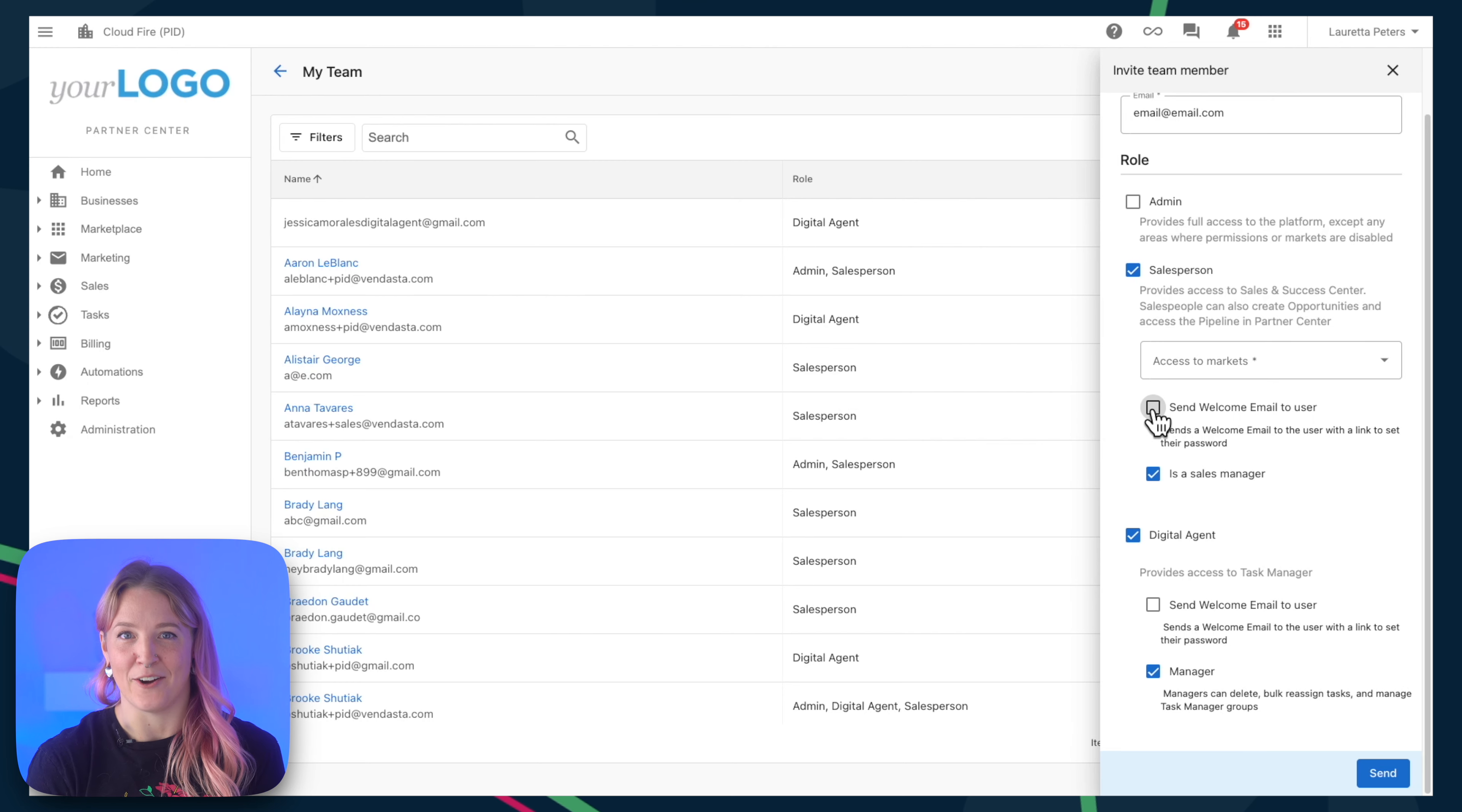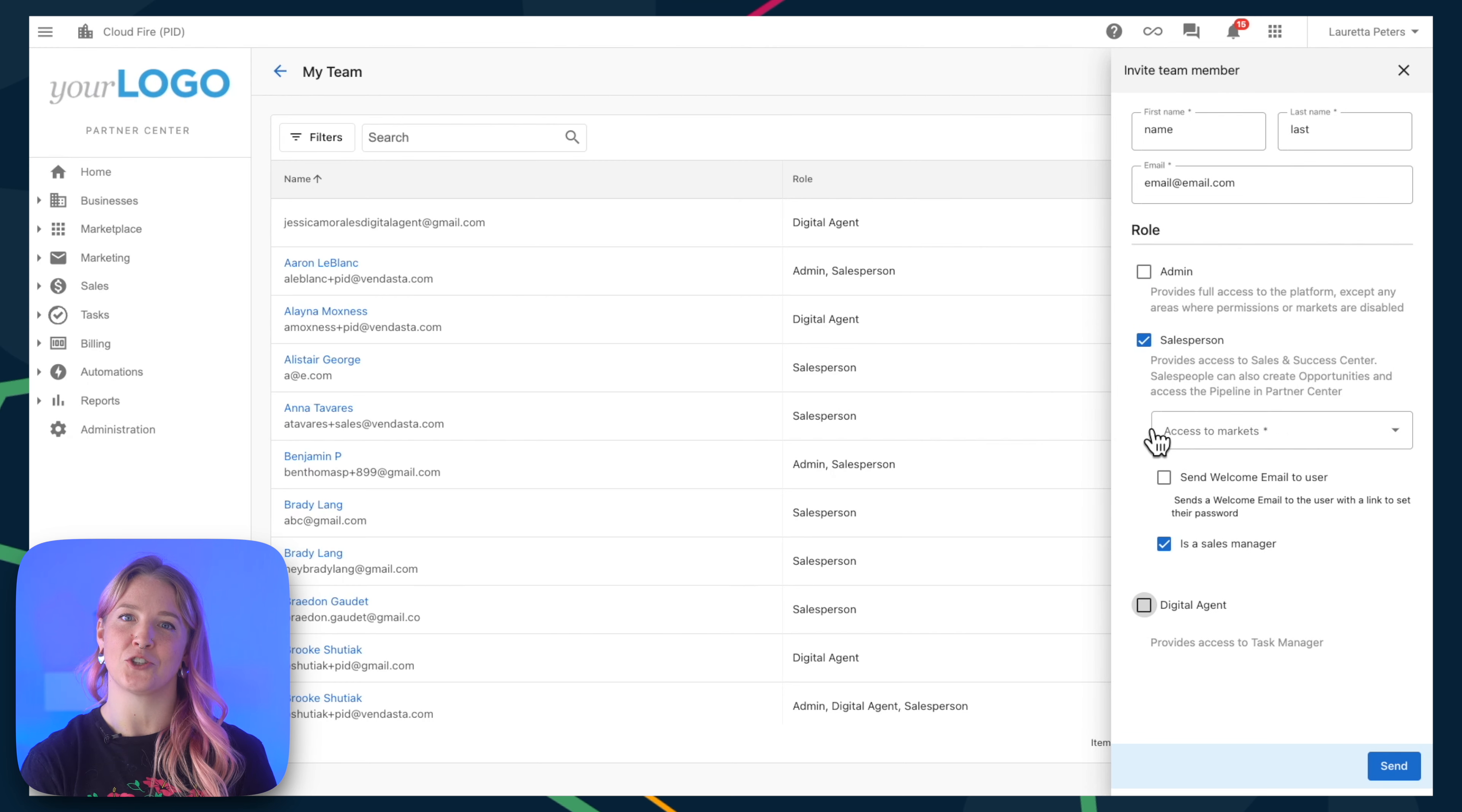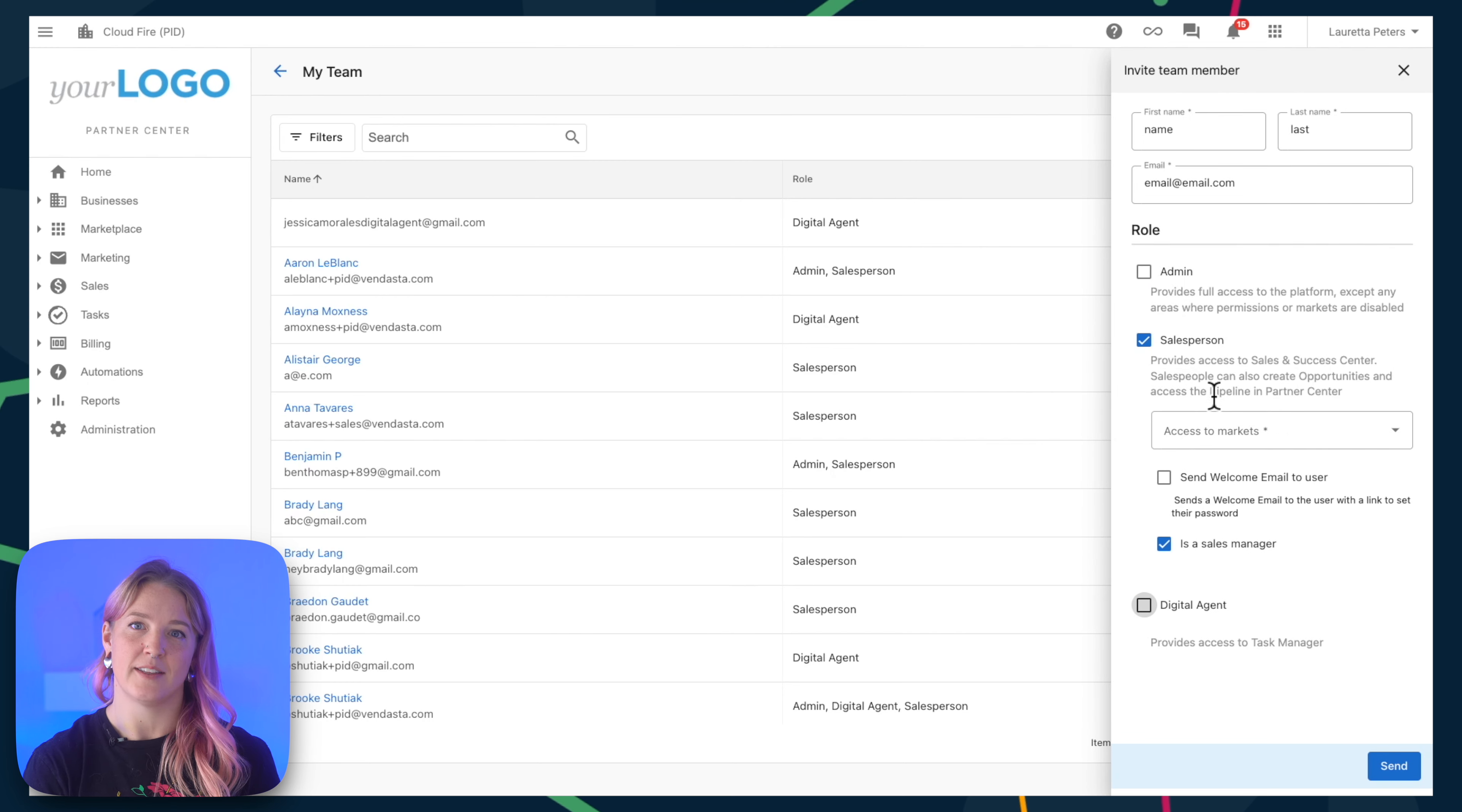Note that each area has its own separate login URL, so you can make sure that if somebody is only a salesperson user, they will only have...